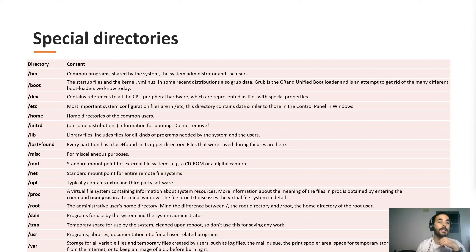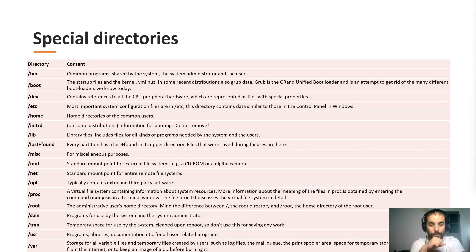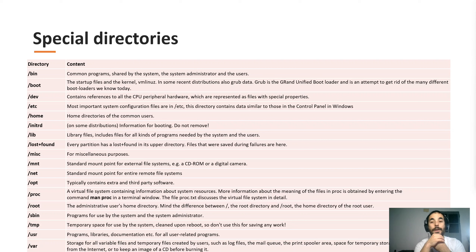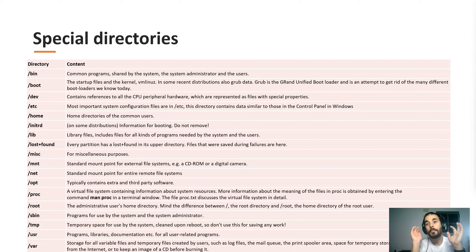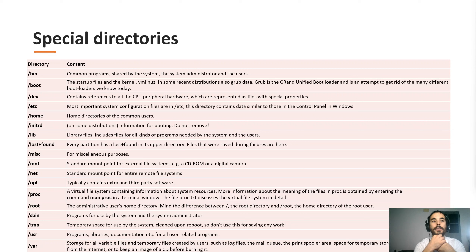Slash lost+found is a directory present in almost every partition. It's where files that were broken or had some failure or error are saved, so maybe you can recover them. It's also a temporary directory, so keep in mind that content there may be deleted at some point.